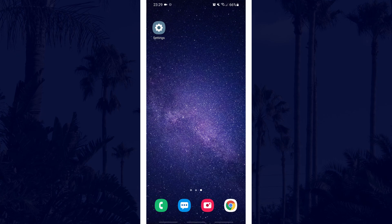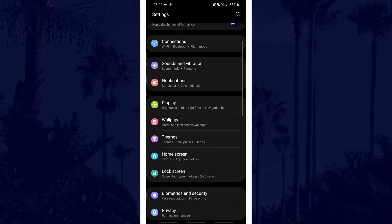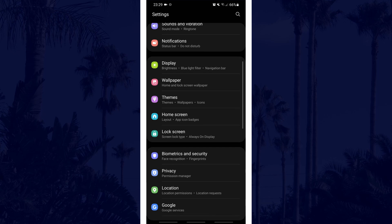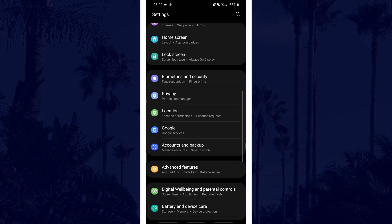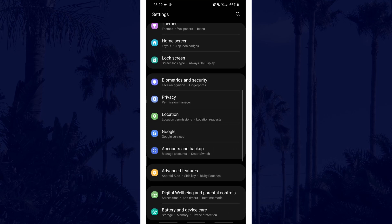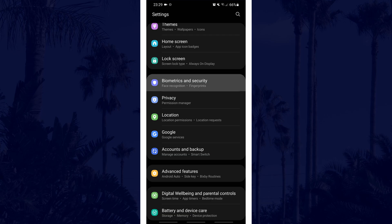First head to the main settings page. In the settings, look for an option called biometrics and security. It might be called something slightly different, but tap on it.